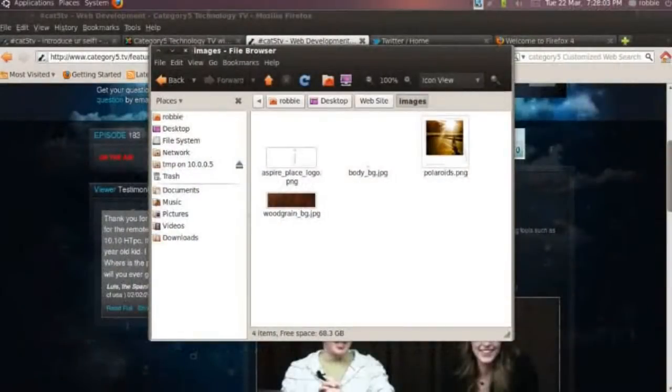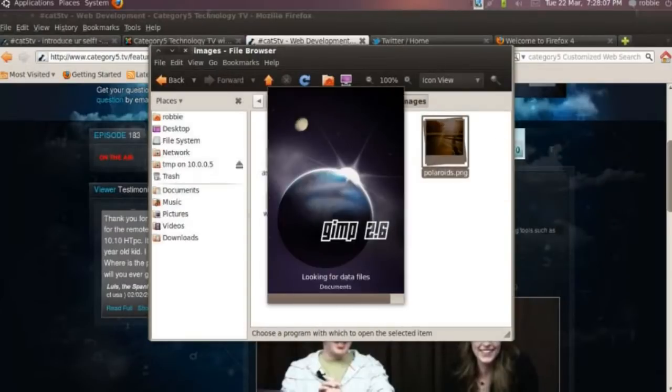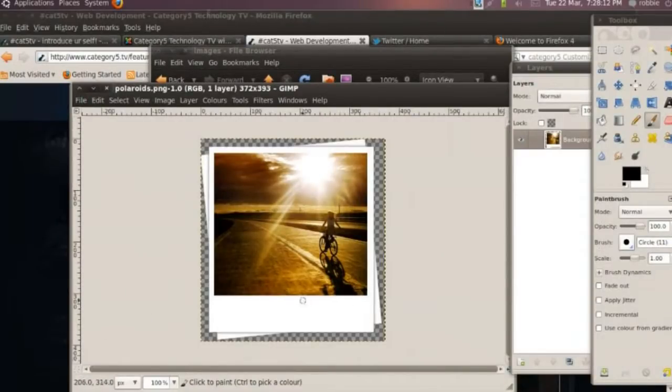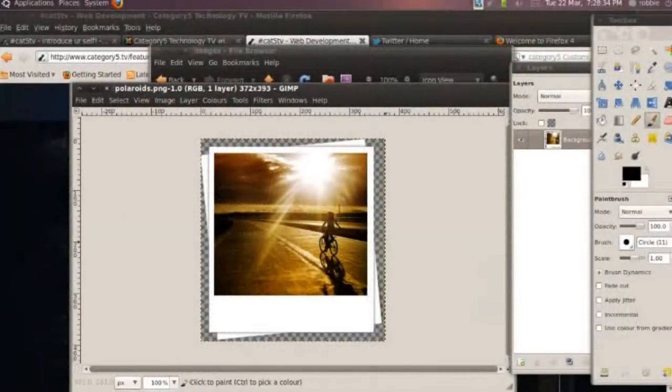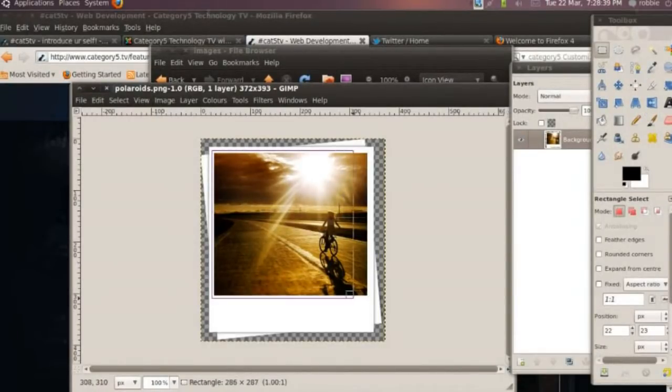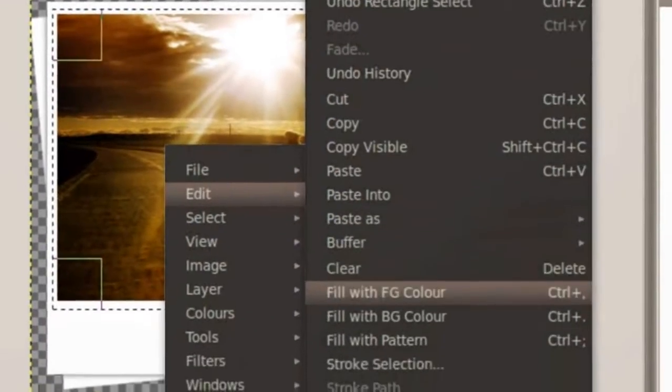We can re-approach the way we slice this image. Originally we said let's slice it so the Polaroid is one image, but we know that if an image is mostly black and white or has few colors it'll be much smaller. Since most of the detail is in the photo itself, we can get the file a lot smaller if we eliminate the photo from the frame. I'll draw a square marquee around the photo, copy it to the clipboard with Ctrl+C, then fill the selection with the background color — white — so now I just have the Polaroid frame. The photo is in my clipboard and I can reposition it over the top using CSS.